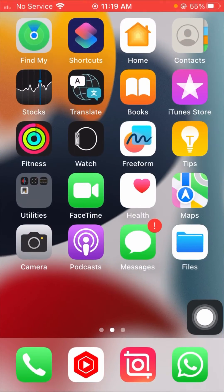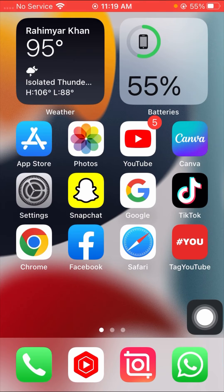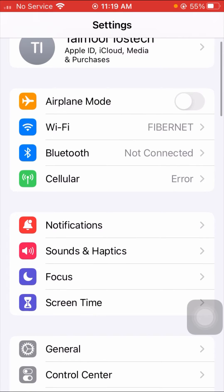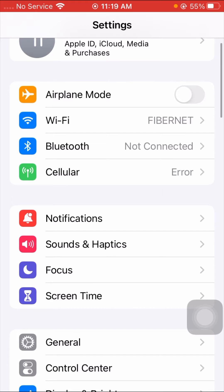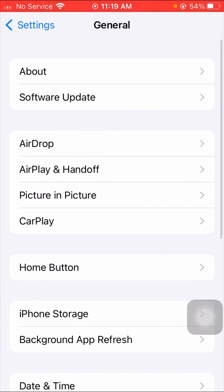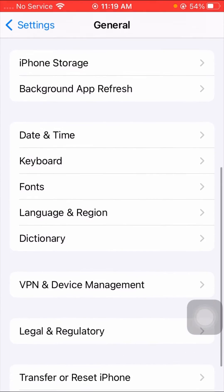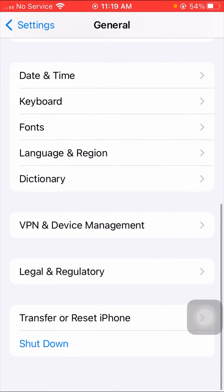Without wasting any time, let's get started. First of all, open your iPhone. The first method I'm going to tell you can solve your problem easily. You have to open your Settings, then tap on General options, and after tapping on General, scroll down a little bit.